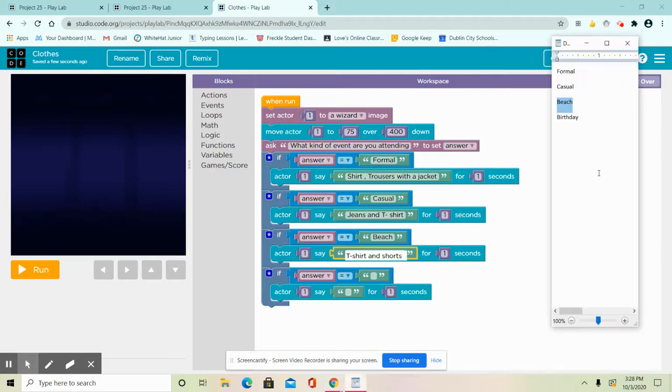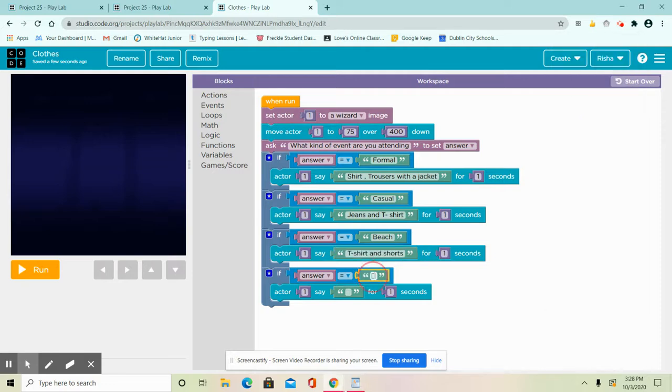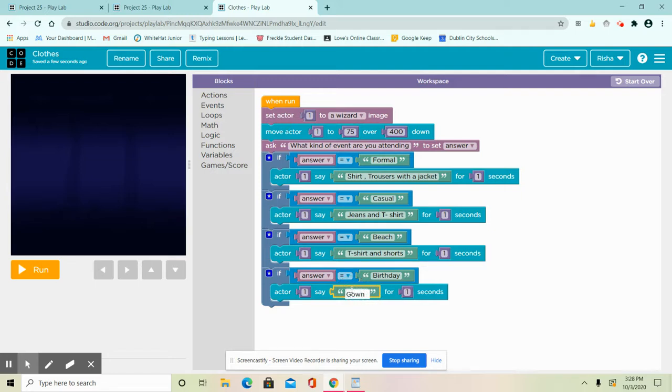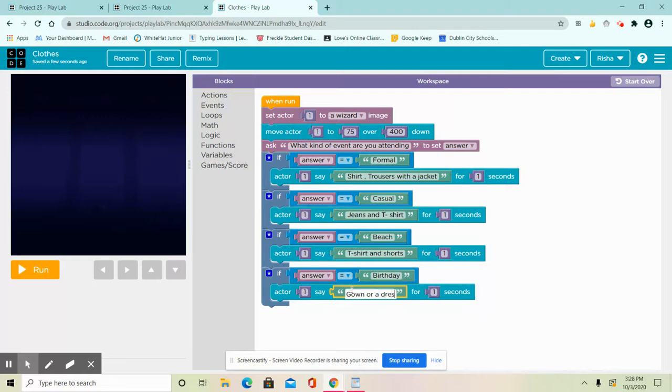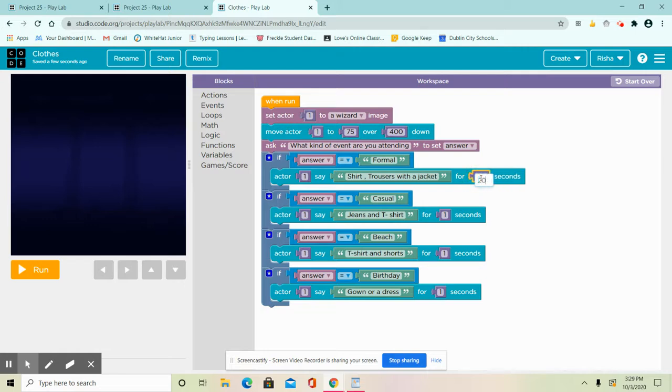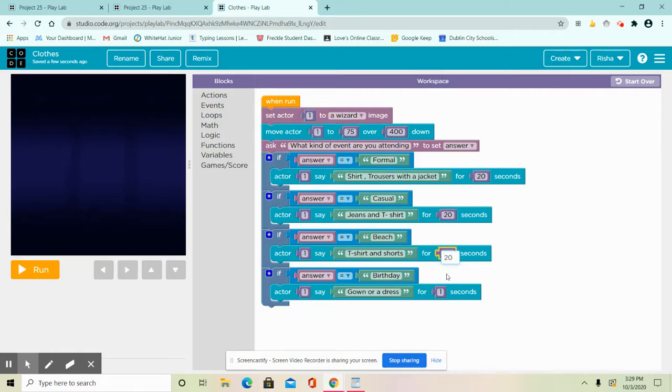Okay, for my last one, birthday. You guys might be wondering, but before that actually want to change the seconds. You could change it more or less than these seconds instead of 20 seconds.